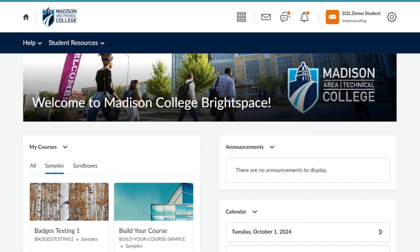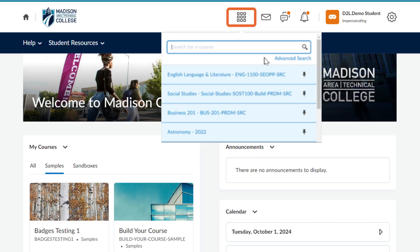Another quick way to get to your courses is through the Course Selector waffle menu. Clicking on this icon will show you a list of your open courses. You can click the thumbtack icon next to a course to pin it to the top for easier access.